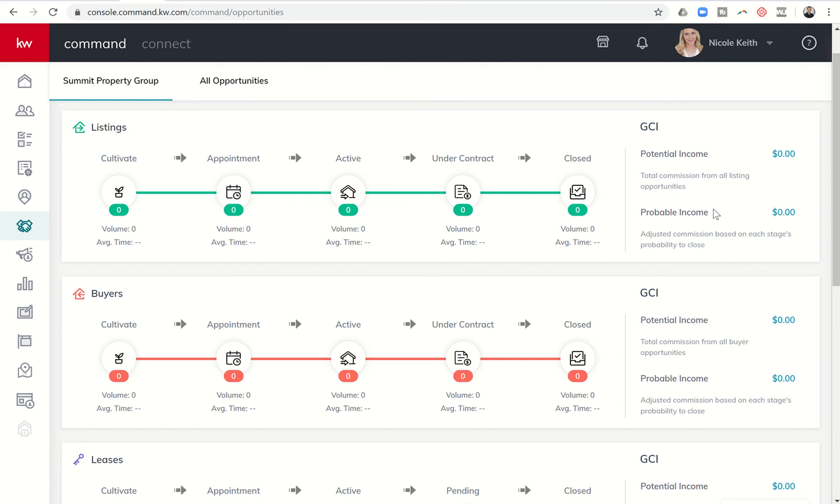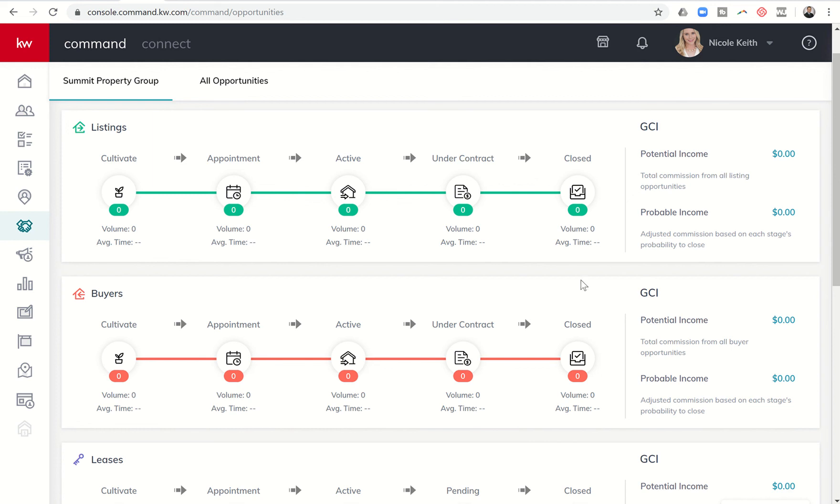Those percentages reference the chance that this deal is going to lead to a closing. When we start multiplying those percentages by the commission for each one of the deals that we have in our opportunities, then we start getting to probable income. Always good to rely heavier on probable income versus potential income. So we don't want to see five deals closing over the next three months and go buy a new Tesla, and then the first payment comes due and three of those deals actually drop out and realize, oh, I can't afford that Tesla.